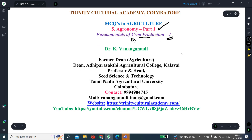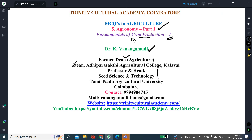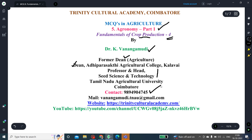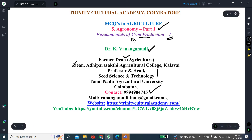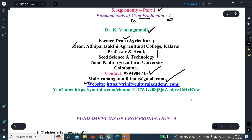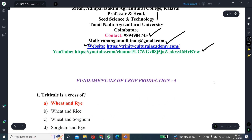I am Dr. Vanangamudi, formerly working as Dean Agriculture of Tamil Nadu Agriculture University, Dean of the Agriculture College Kalavai — an affiliated institution of Tamil Nadu Agriculture University — and Professor and Head of the Department of Seed Science and Technology, Tamil Nadu Agriculture University. My contact number is 9894904745. You can call me if you have any doubt. My email is vanangamdi.tnau@gmail.com. I also have websites and a YouTube channel.